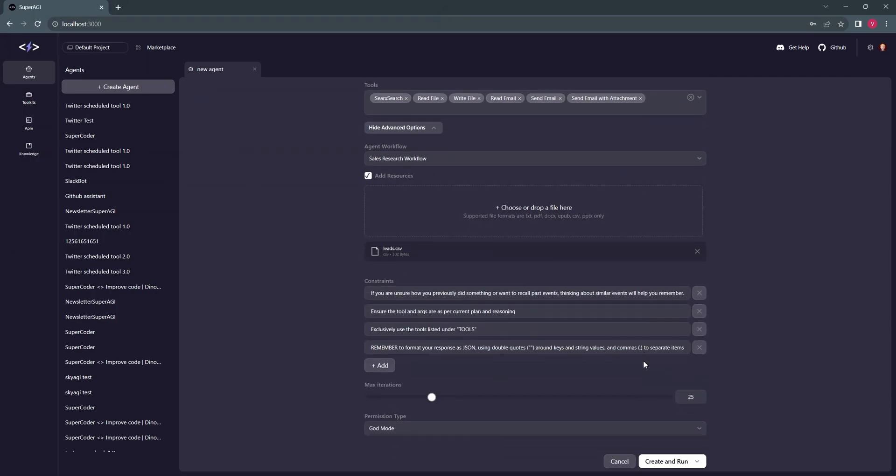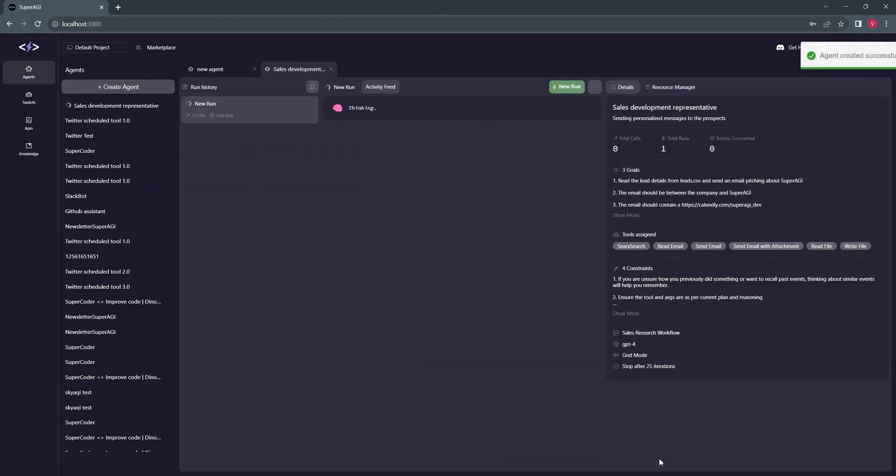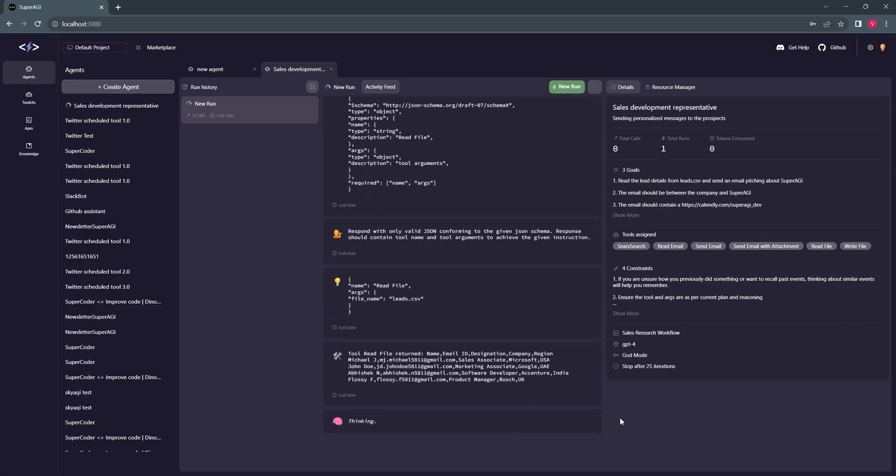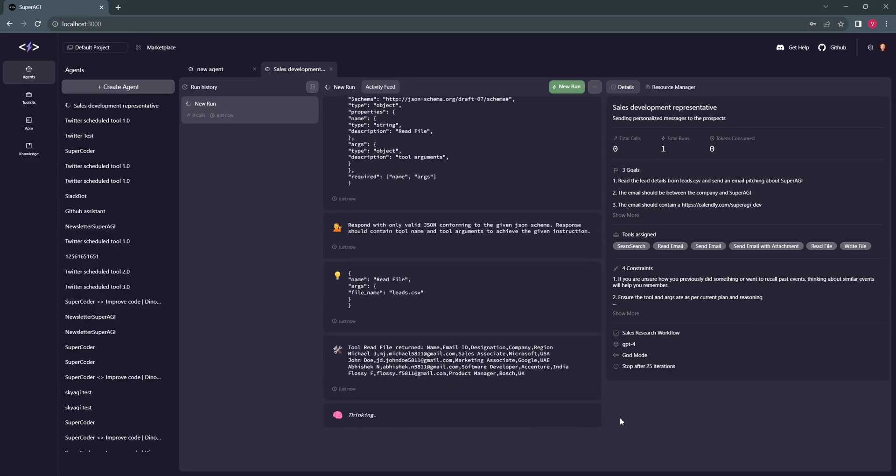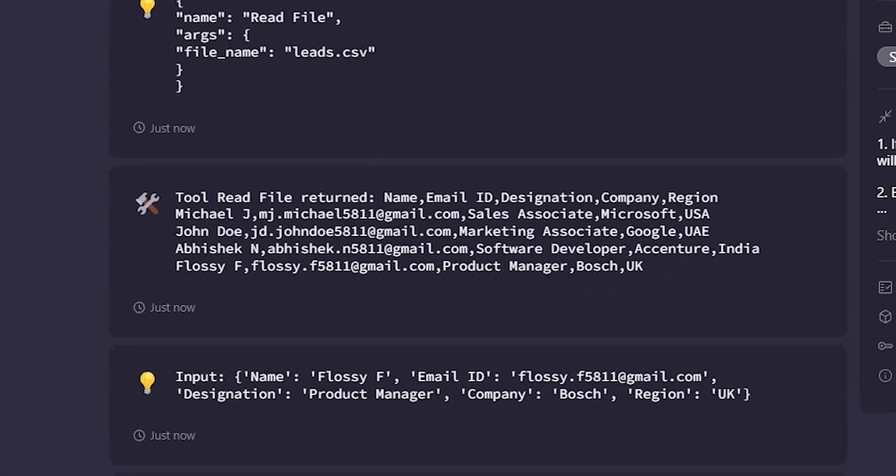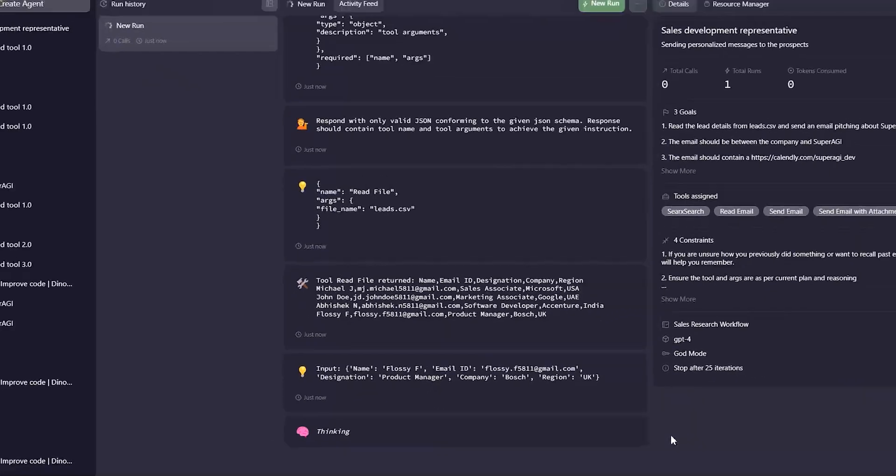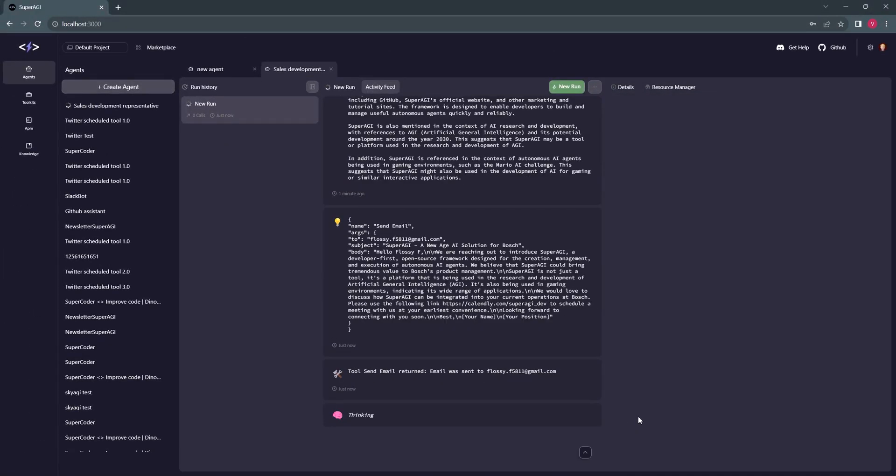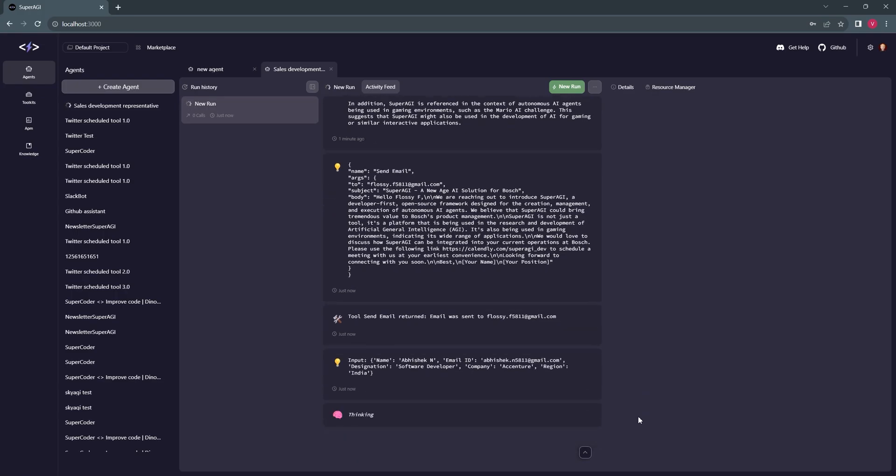Our agent will begin by using the read file tool to review the CSV file we uploaded and fetch the required details of our sales prospects. Then it will use the search tool to look out for some information about the prospect's company and about SuperAGI.